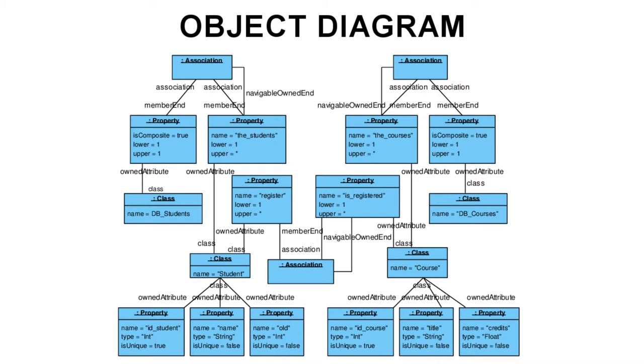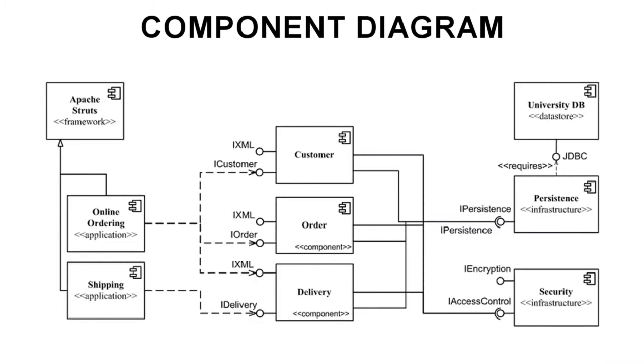Next up are component diagrams. In any software system, the various components can be composed of other, smaller components. A component diagram shows how these individual software components interact and the dependencies between them.